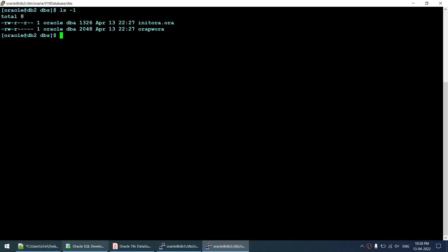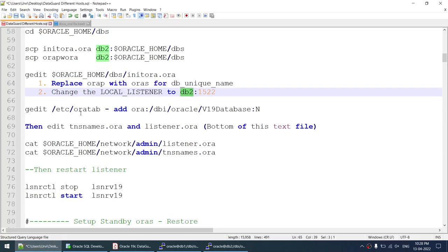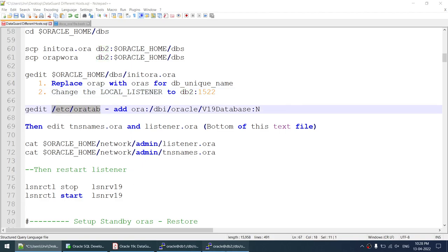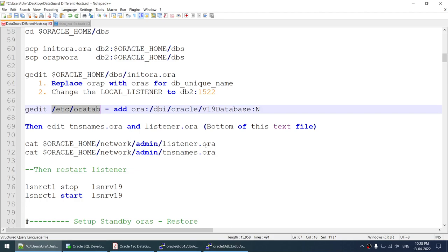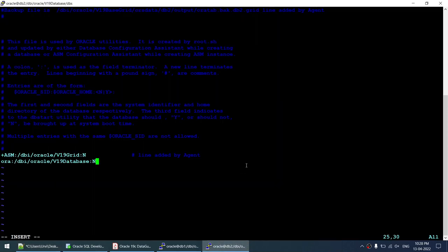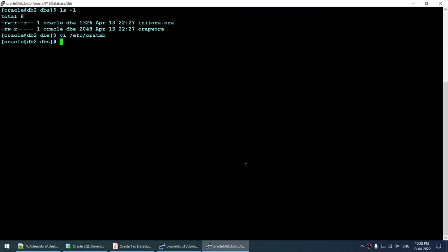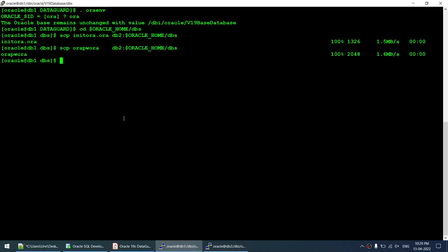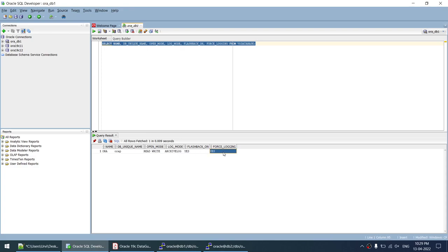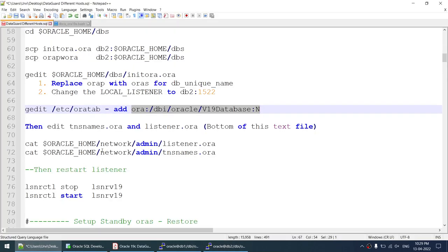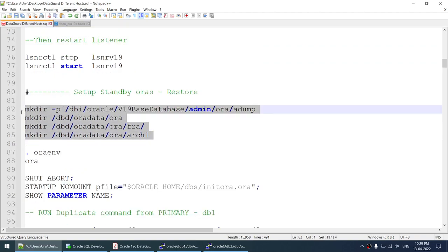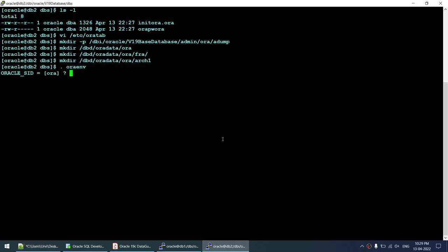Now I'll start the standby database. First I need to add an entry in /etc/oratab on node 2 — that's done. The necessary directories on the standby have been created, and the Oracle environment variable is set. After reconnecting the session (a session issue was encountered and resolved), I confirm the environment is set correctly.